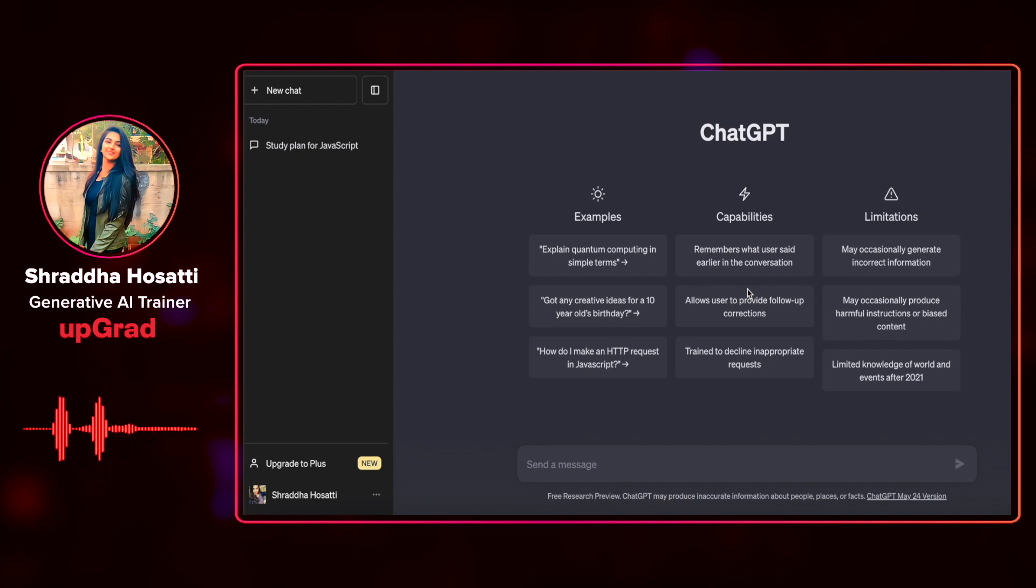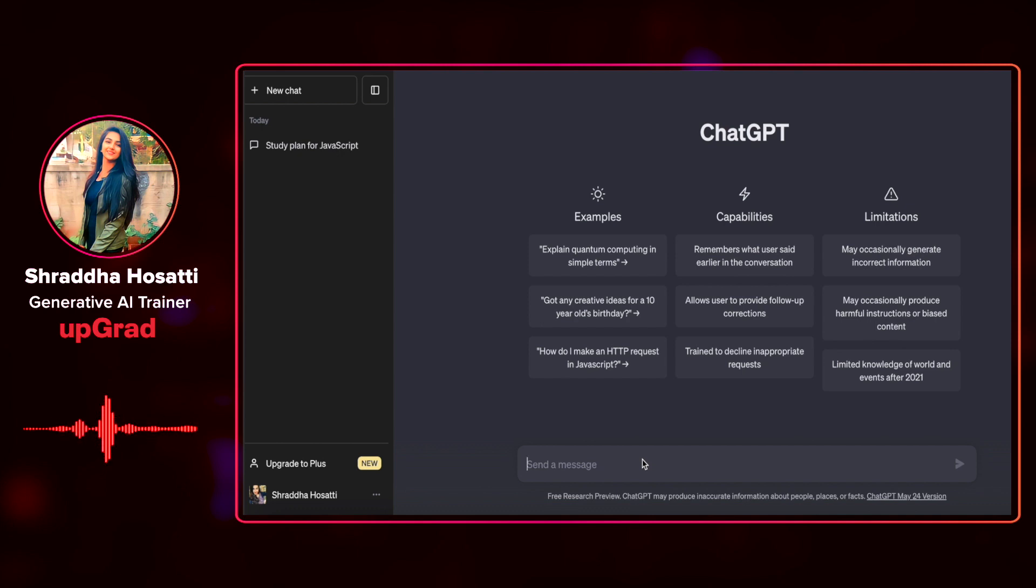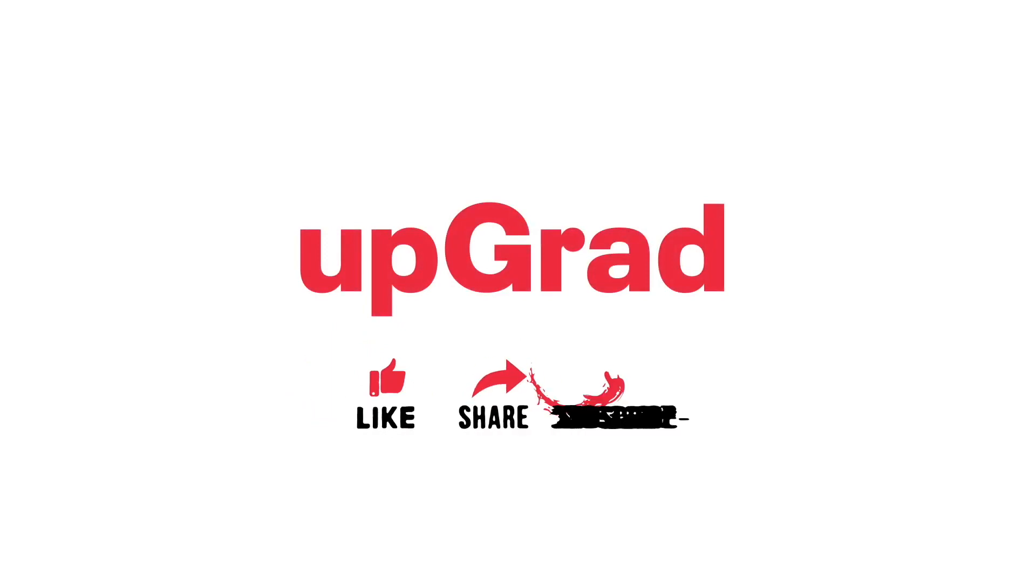Let's see a simple example by asking ChatGPT to generate a code snippet in Python to swap two integers. But before we begin, don't forget to like, subscribe and share this video with your friends hoping to learn ChatGPT.